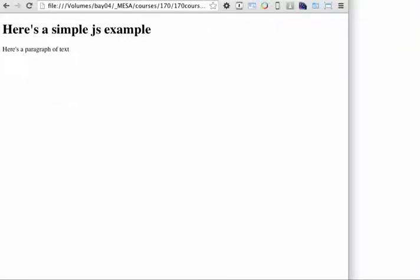An essential tool you're going to want to use when you're working with JavaScript is your web browser. One of the things that all modern web browsers have built in are various web consoles. These are tools that help you to see what's happening with JavaScript and other web technologies on the page.